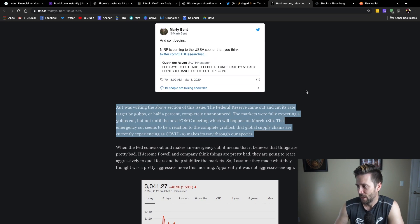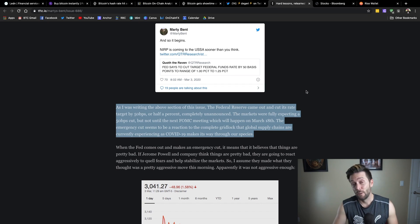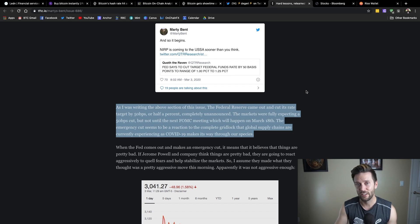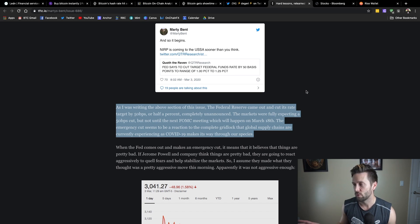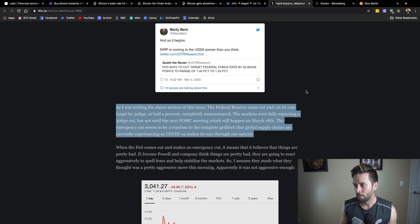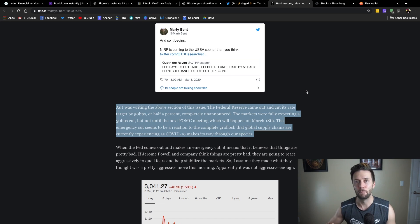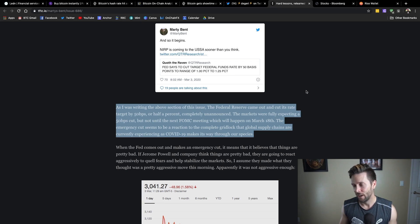So, what happened is the Federal Reserve came and cut its rate by 50 basis points, which is half a percent, cut its interest rate by half a percent. But they did that completely unannounced. They were expecting a cut, like the market was expecting a cut, but probably not until March 18th, which was supposed to be their meeting. However, this emergency cut seems to be kind of reactionary based on coronavirus and its effects on the markets.